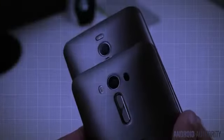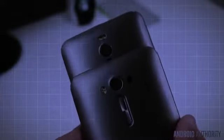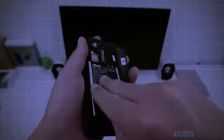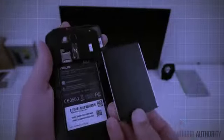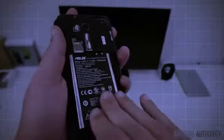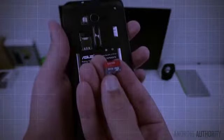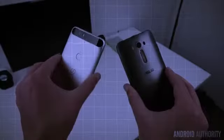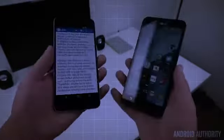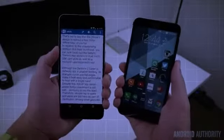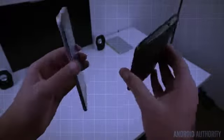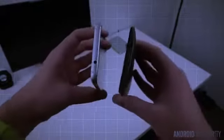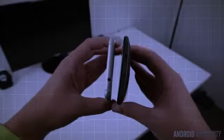In addition to the unsurprising addition of a laser autofocus, you can now swap out the battery. There's also access to dual micro SIM card slots as well as a micro SD card expansion slot. Although the Zenfone 2 Laser is certainly still in phablet territory, its dramatic curve and flat edges make it both easy and comfortable to hold with a single hand.